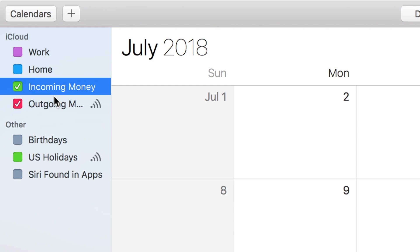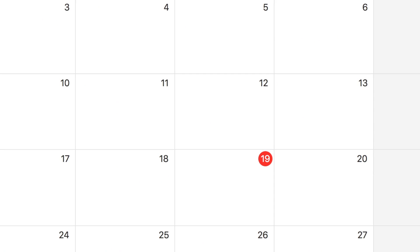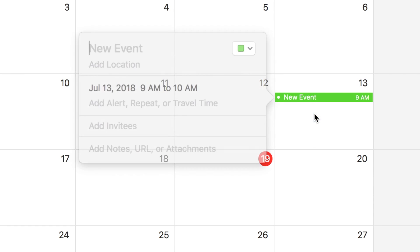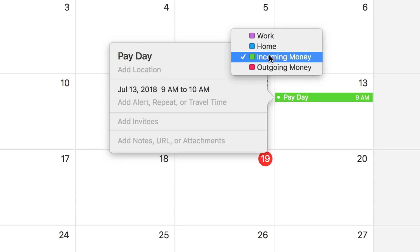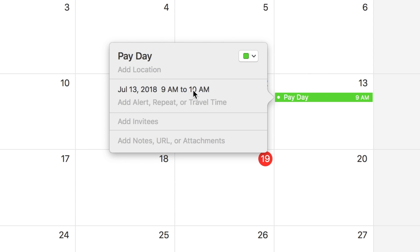Once you have those set up, the easiest part is entering your paydays. Find your next payday on the calendar and right-click then New Event. You can also just double-click on a day to create an event as well. We're going to name this new event 'Payday' — and this is important — set the calendar to Incoming Money. Now, if your pay is always the same amount, you can enter that amount here, but I like to enter that after the fact since I get paid hourly.